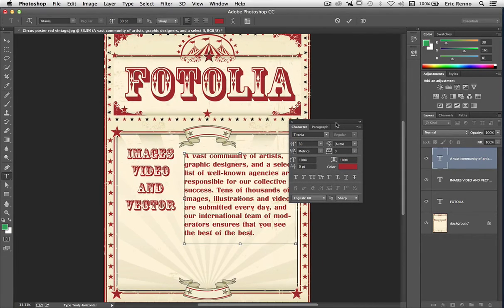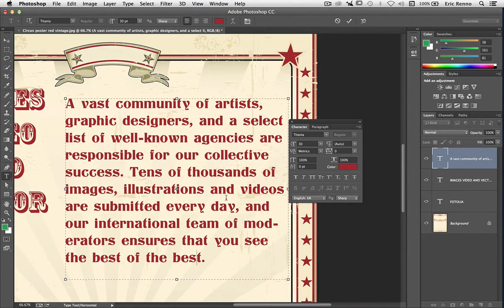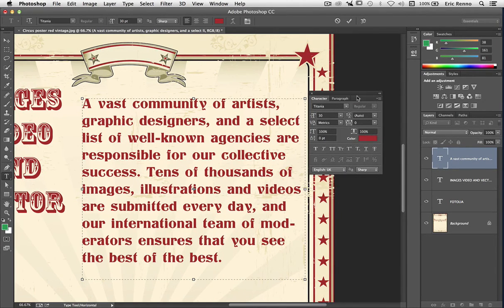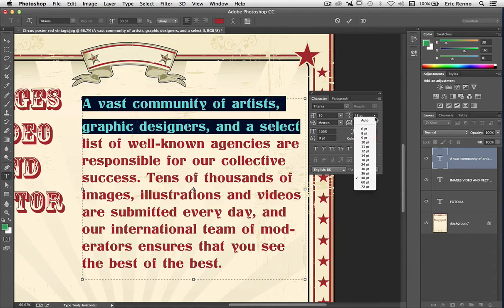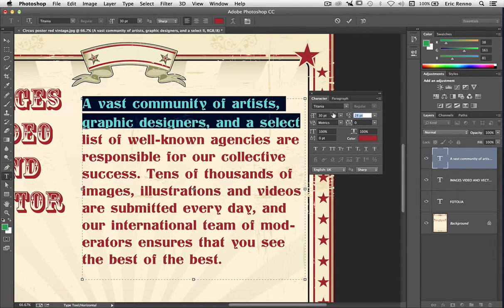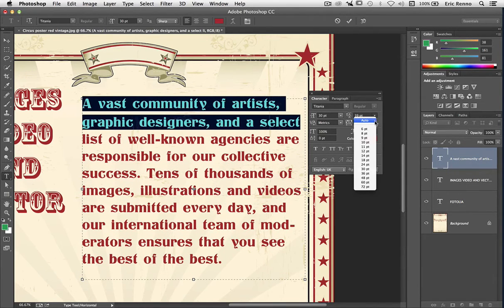Let's zoom in a little bit so we can see what's going on — I'll press Control or Command plus a few times. Let's center this up and take a look at what else we've got available in the Character Palette. Let's look at the tooltips. 'Set the leading' — the leading is the distance between two lines of text. I can highlight two lines and make them bigger or smaller. Going to about 48, then 72. It is a scrubby slider so I can change these on the fly. I'm going to put this back to Auto.